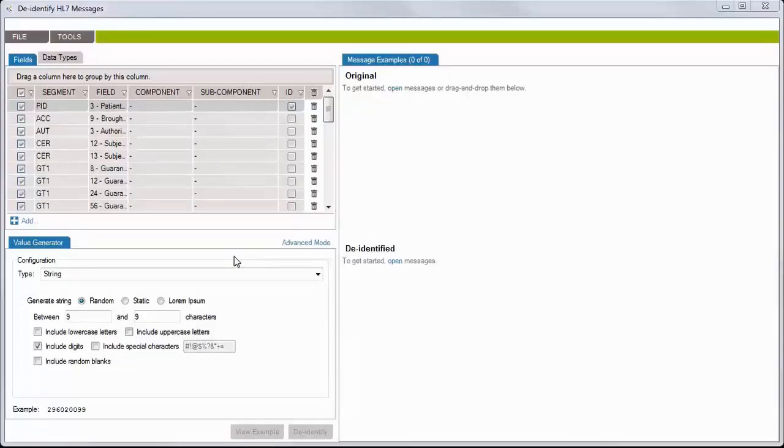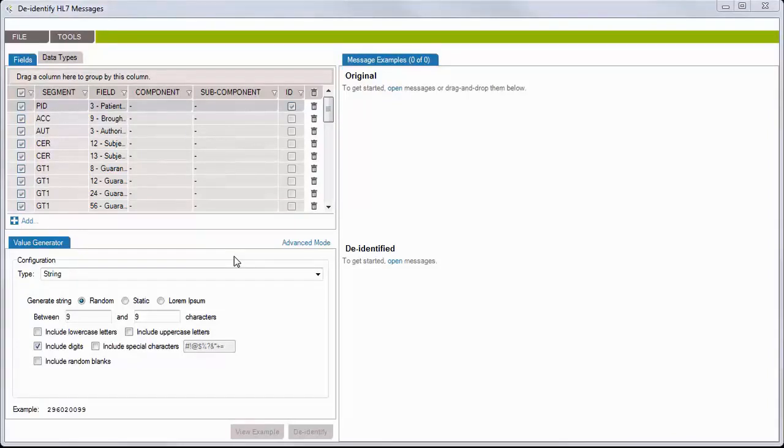To configure it, you need the Caristix Cloak Desktop Edition application. If not already installed, install it before proceeding. You can find free trials on the Caristix website.